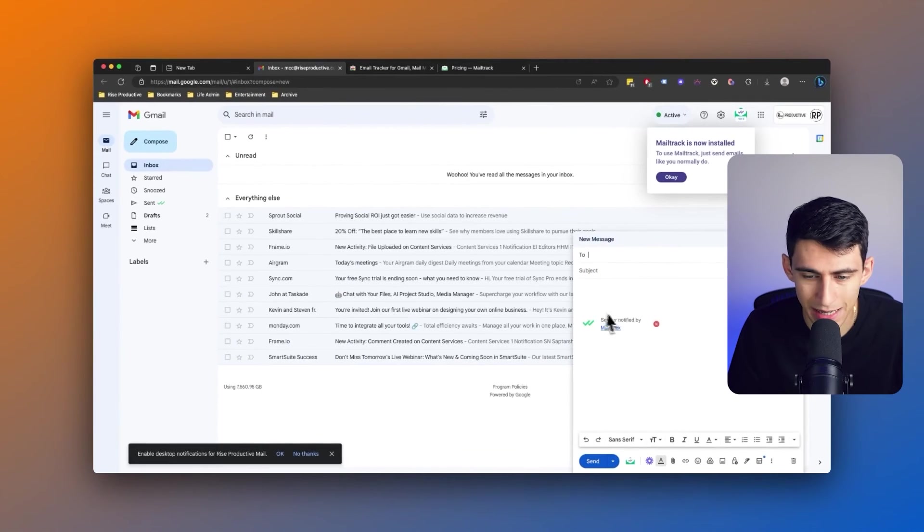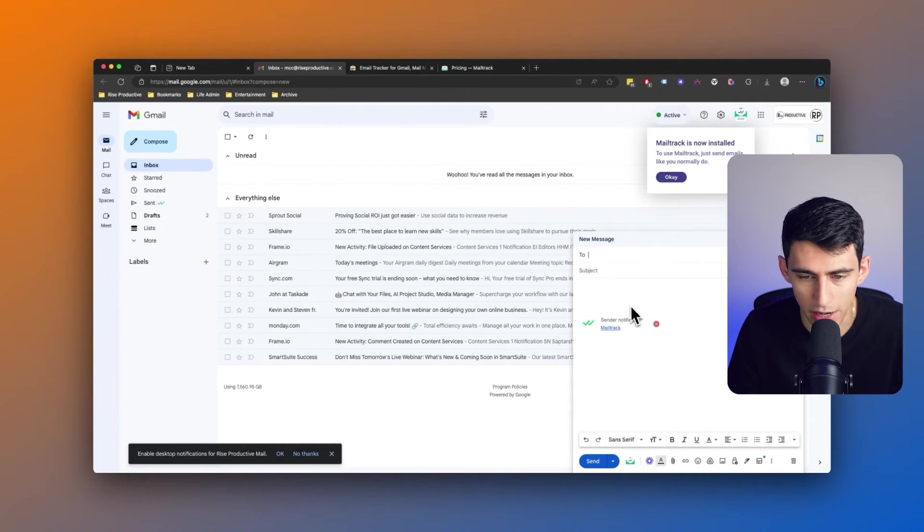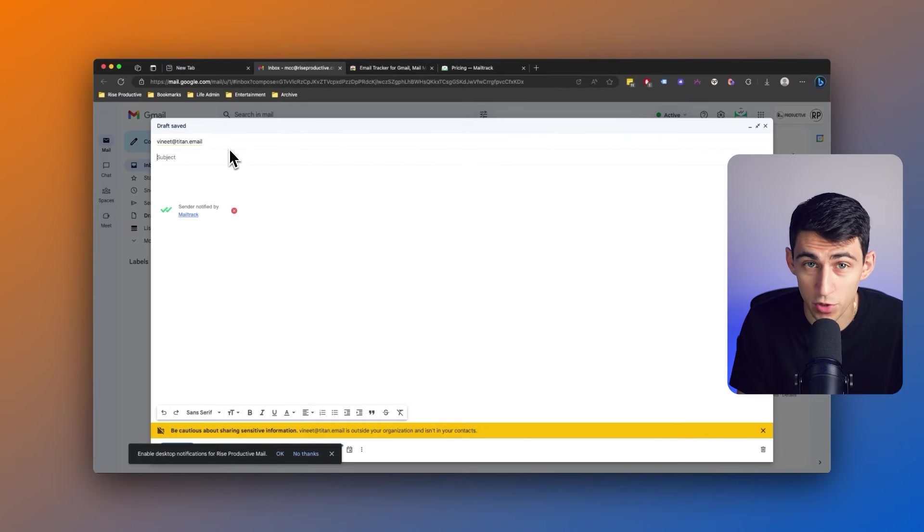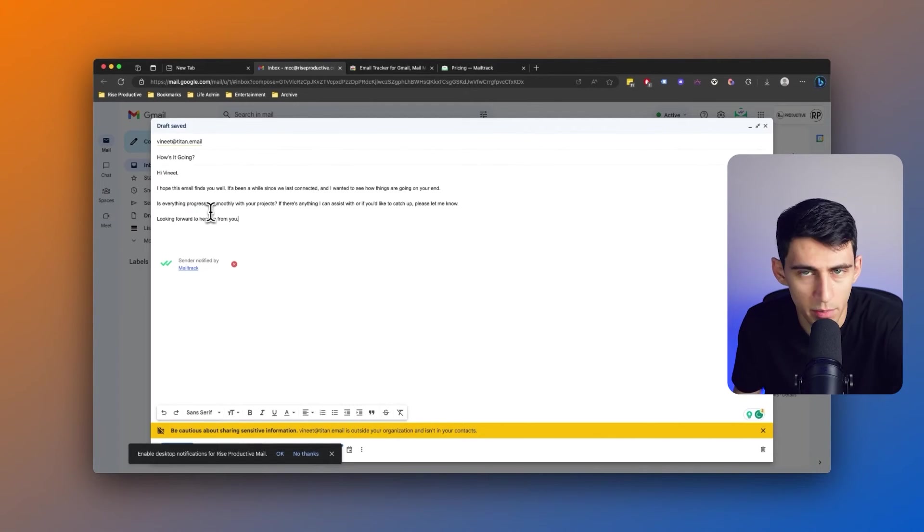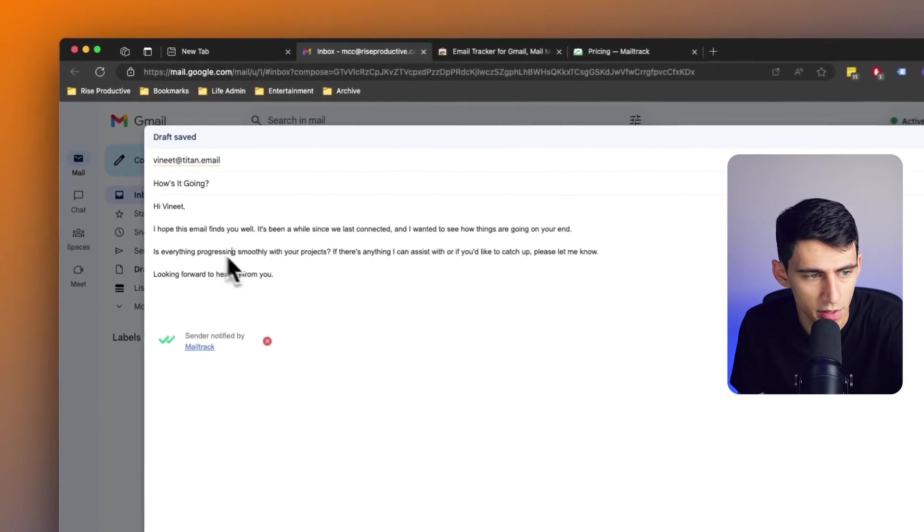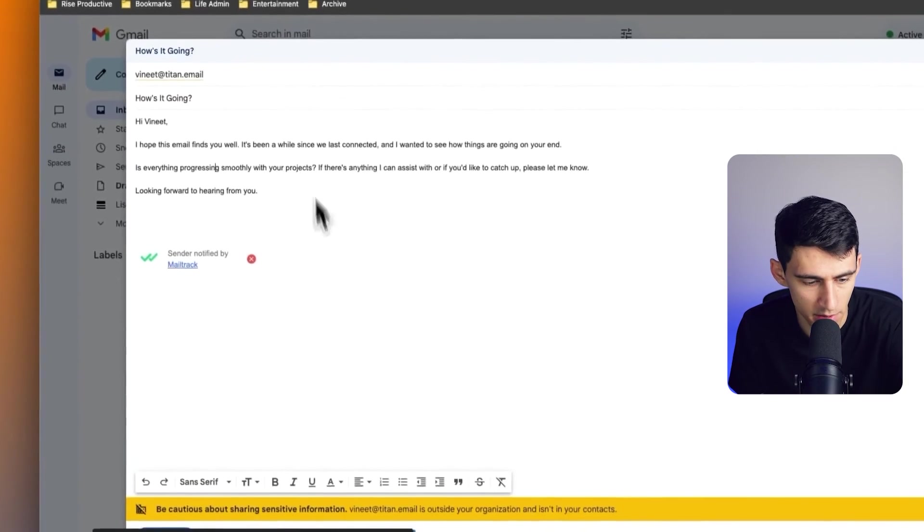Now let's put it to the test. I'm sending an email over to my buddy Vineet, who's over at this awesome company. You'll notice right here that there's a MailTrack footer. With the premium version you can get rid of this on the bottom, but with Neo there's no such issues. I'm going to send this over to Vineet, just asking him how he's doing.